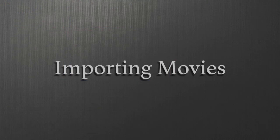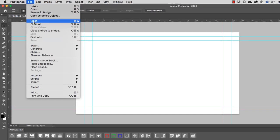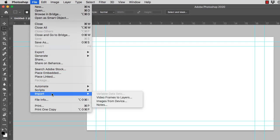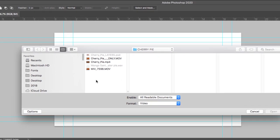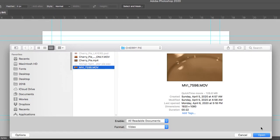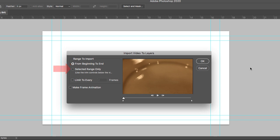First, we're going to go to File Import, and we're going to select Video Frames to Layers. We're going to select our movie file, and the Import Video to Layers menu is going to ask for the range to import. We can select from beginning to end, or we can select a specific range.